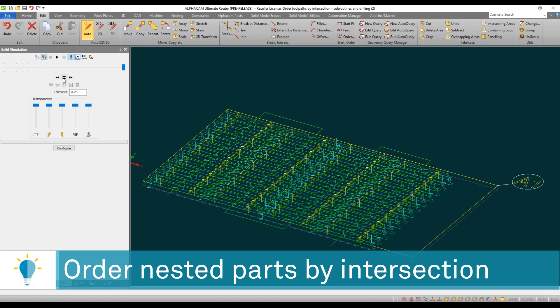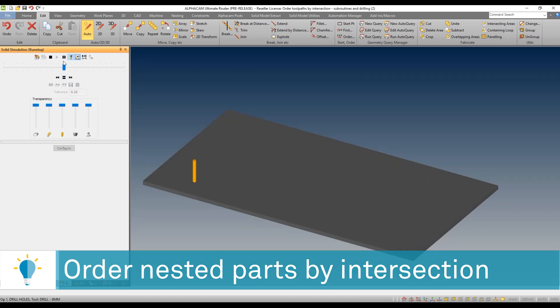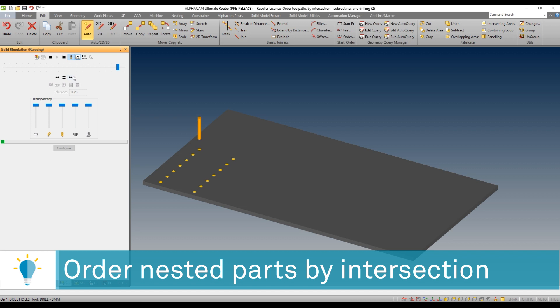At this point your nested parts have been ordered in the exact order in which they intersect that geometry, completely redefining the sequence of events for the nest.